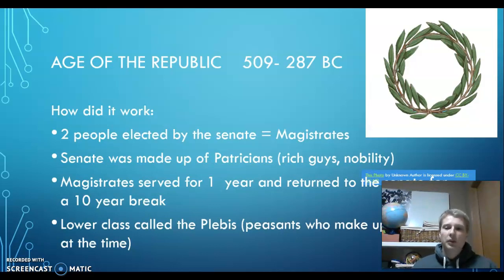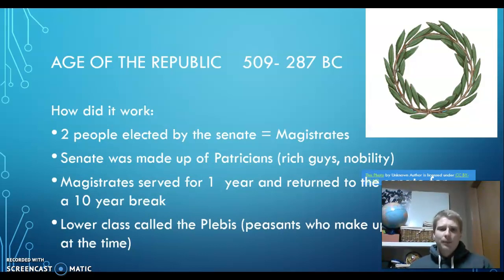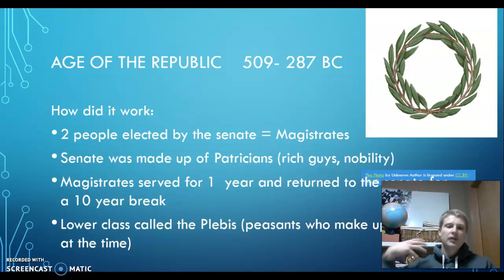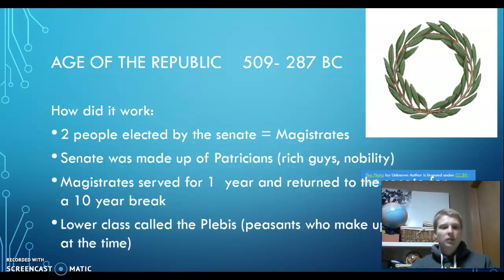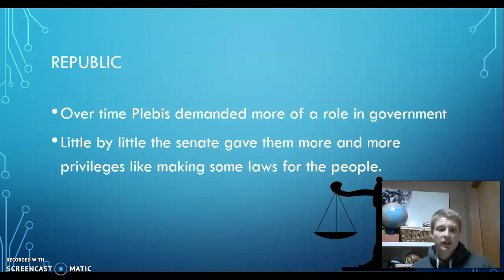The lower class were called the Plebs — or the Plebeians. These were the peasants, the farmers, the people who made up the army and kept the economy going. There were just a lot of them because not everybody's rich. So there's a structure: the Senate is made of Patricians and rich people ruling over the lower class. The Plebs made up the army but had very little — arguably no — power initially.